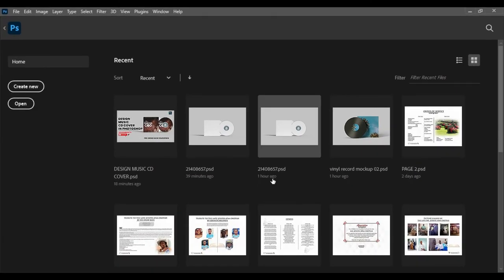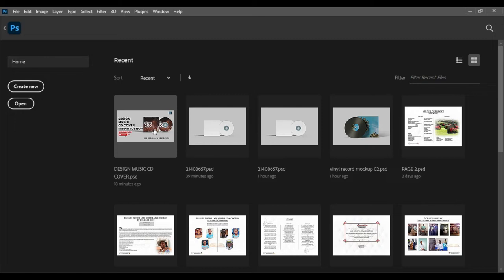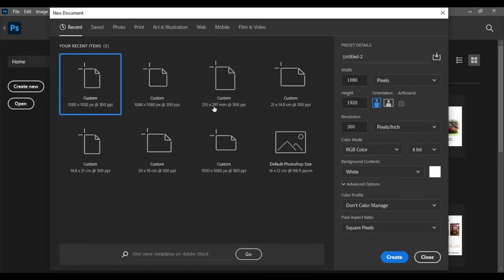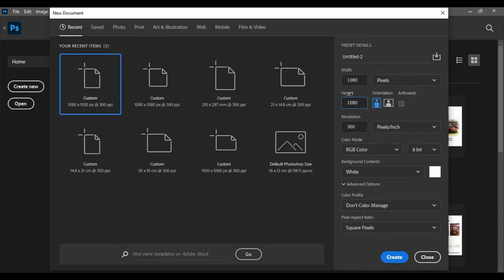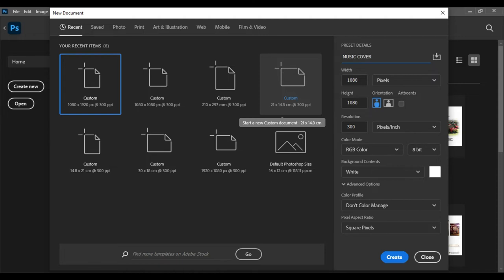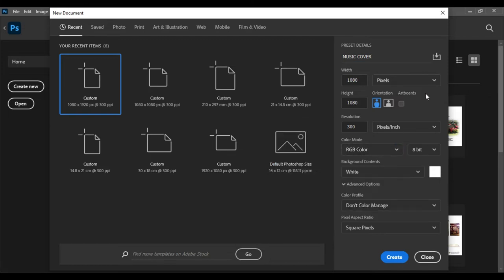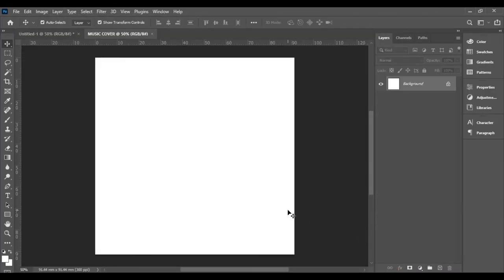We are going to use Photoshop 2021, though any other version will work. The first thing we need to do is design our main project — the music flyer. Come to 'Create New' or use File > Create New. We are going to use a social media size: 1080 by 1080 pixels, resolution 300, name it 'Music Cover'. Your color mode is RGB. Then click Create.